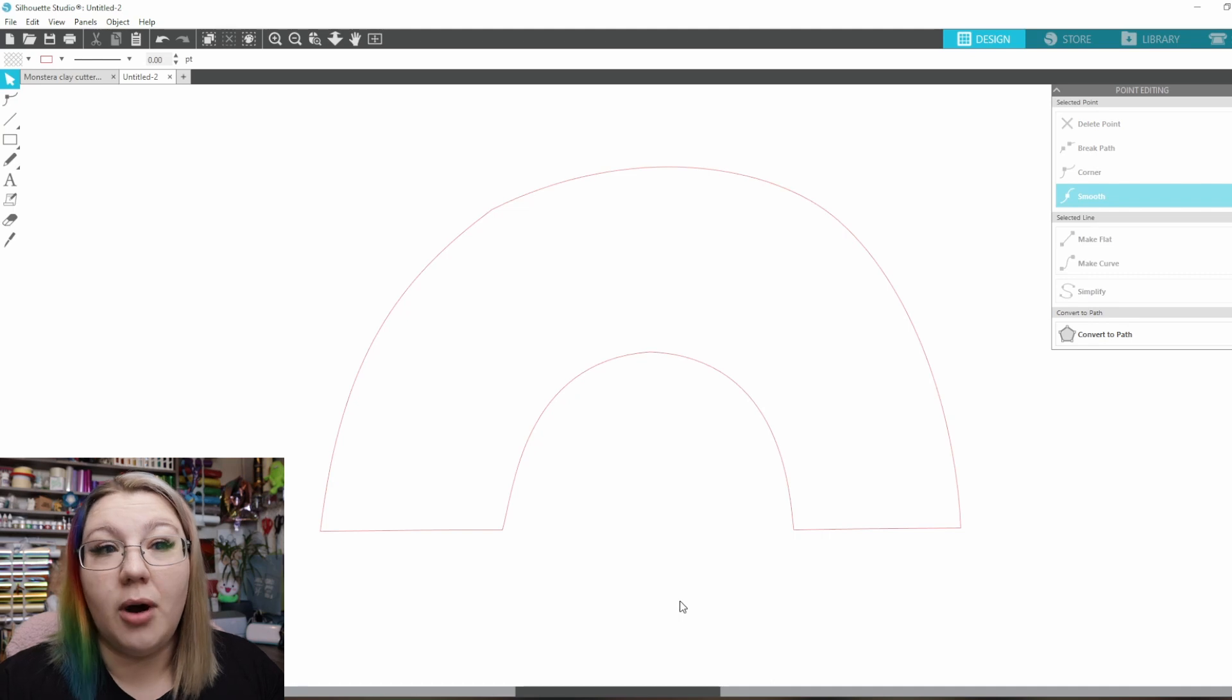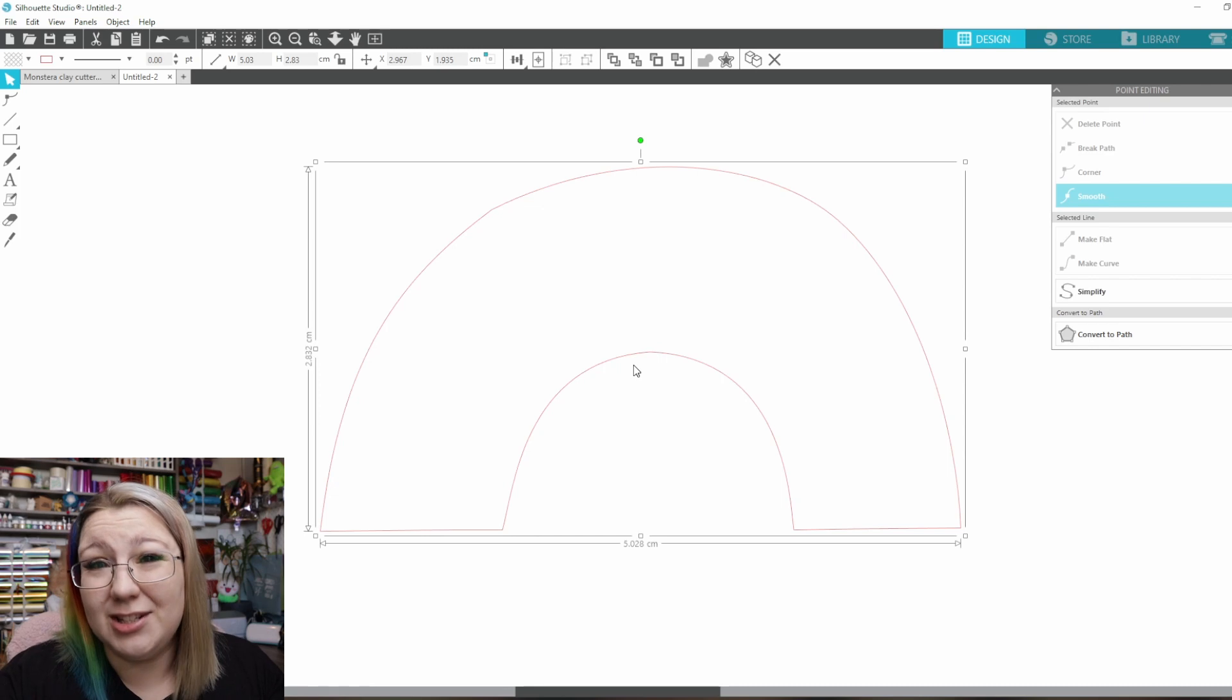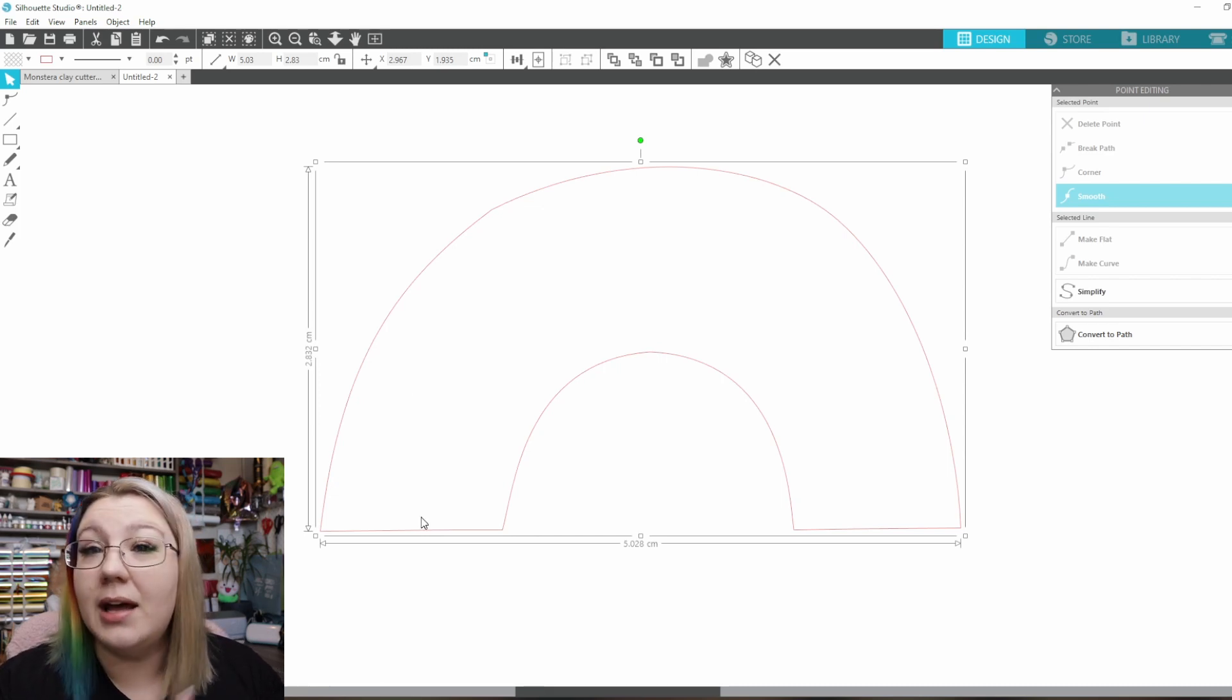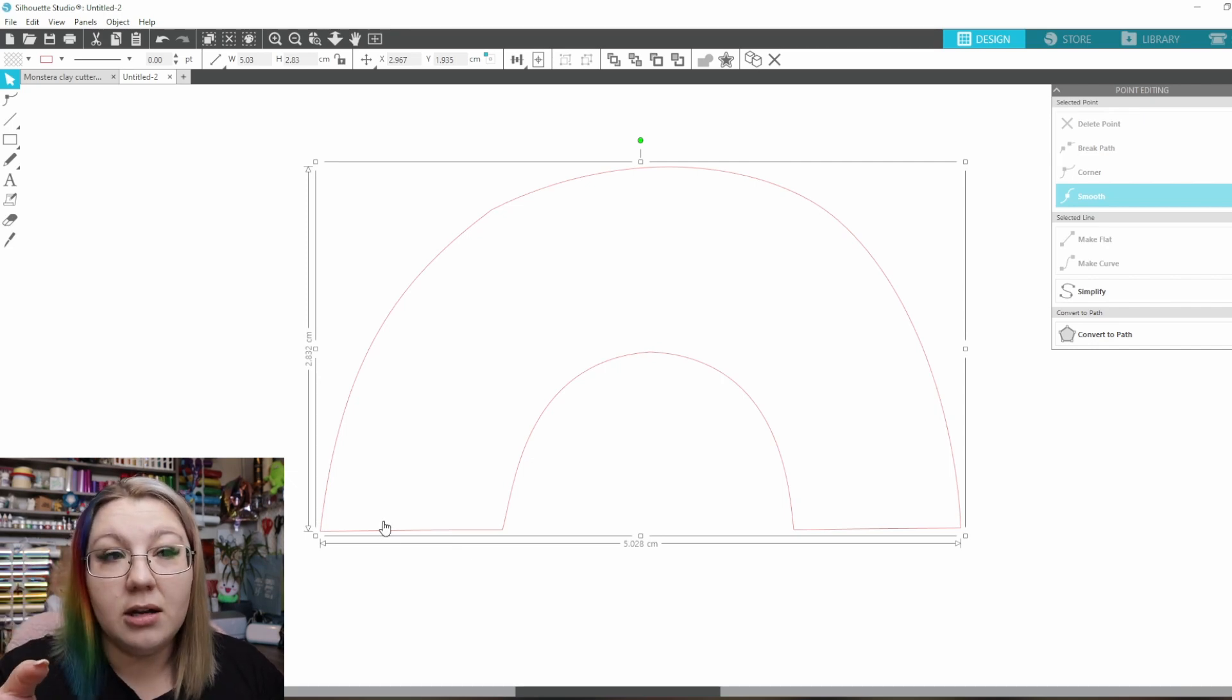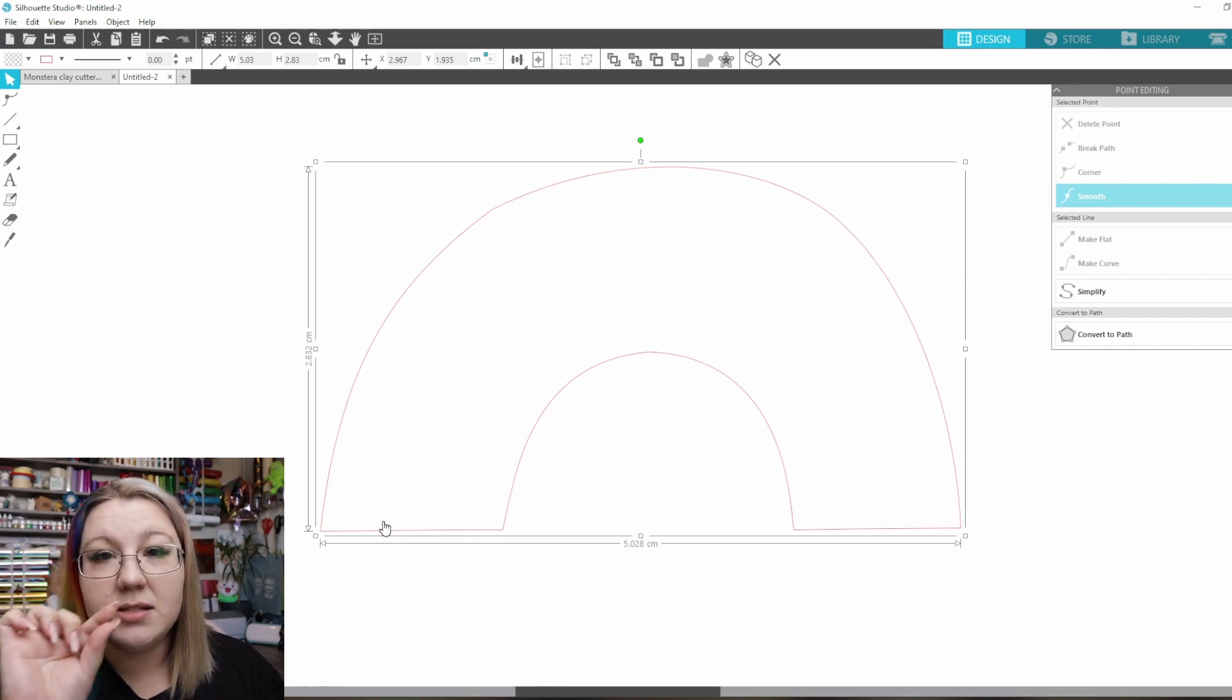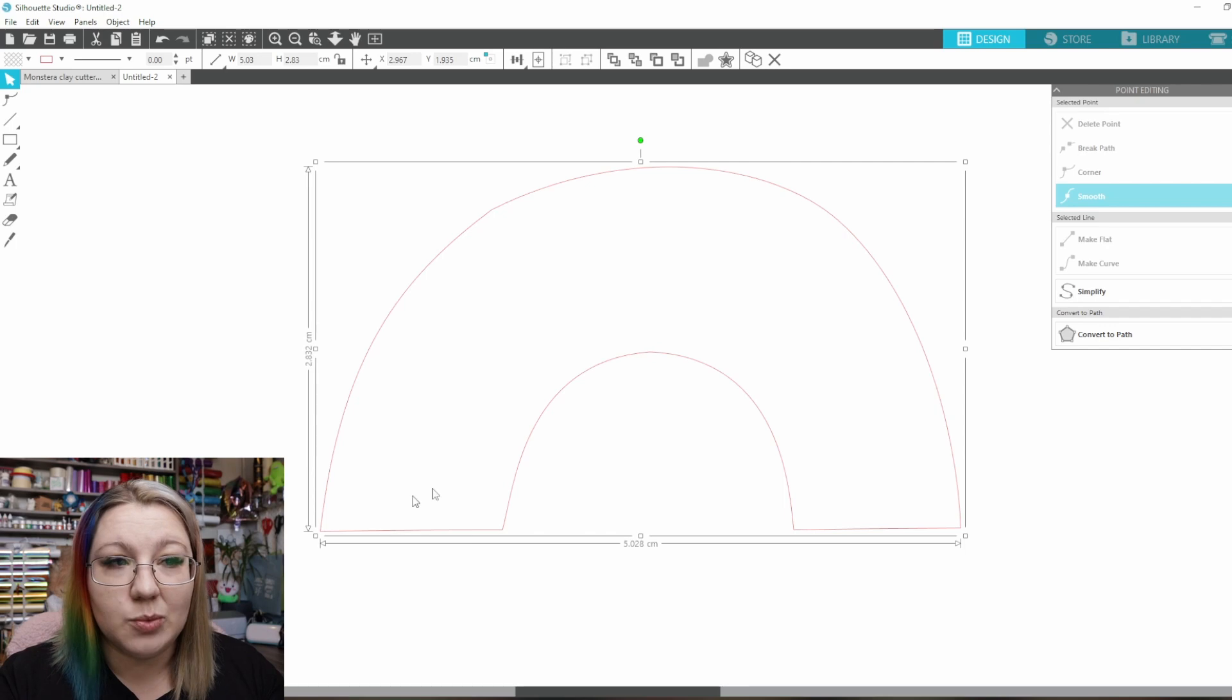So now that we have our arc this is essentially where the designing can end and you can essentially just carry on with the next steps. But if you wanted to add in another element let's say we wanted to have not only a cookie cutter that cuts out the arc but we also wanted to have a part that indents some lines on the arc we can create that as well.